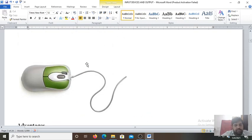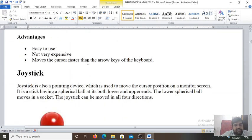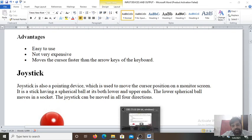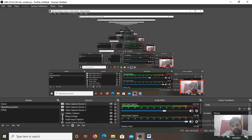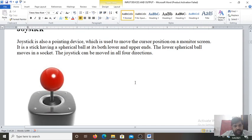What are the advantages of this mouse? Easy to use, not very expensive. Moves the cursor faster than the arrow keys of the keyboard.